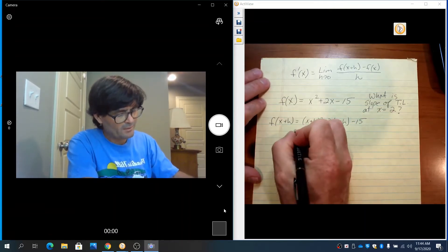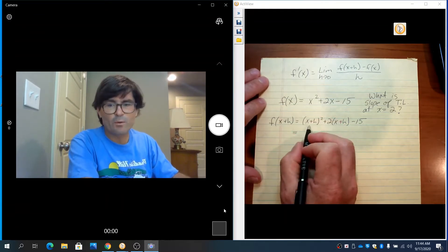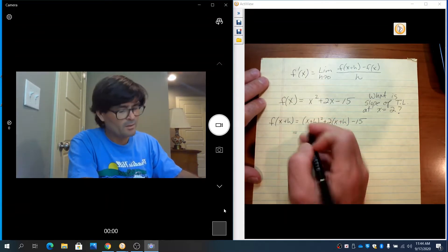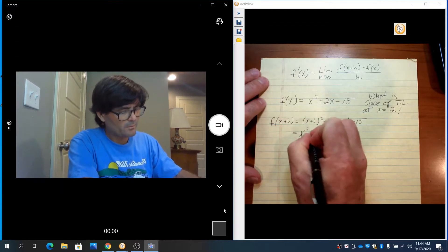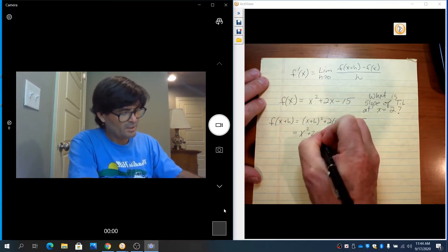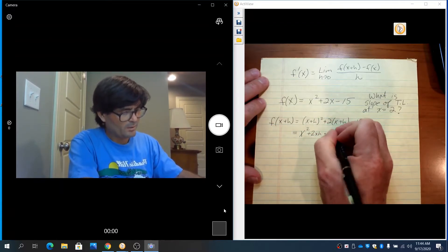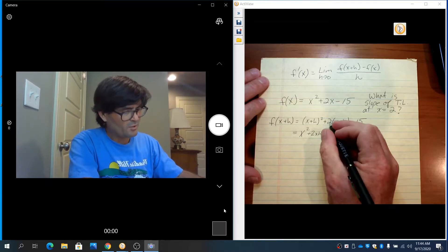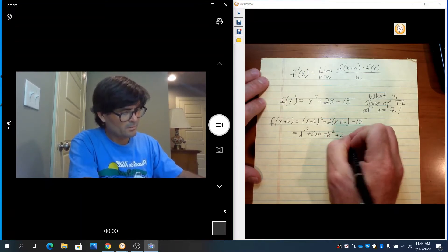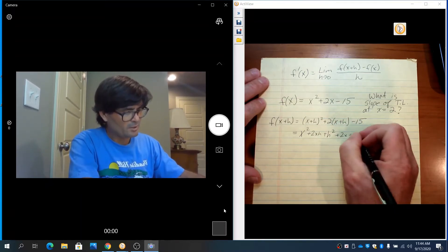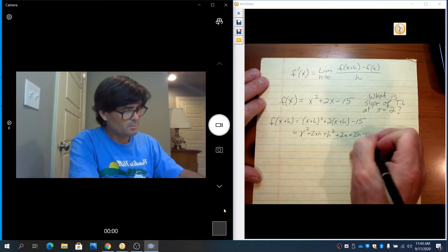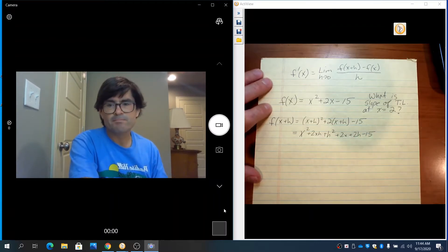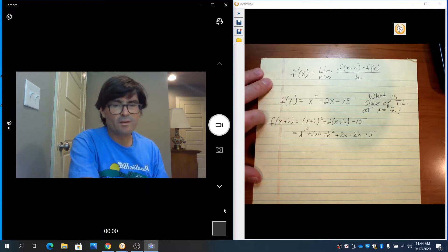We've got to work this out. If you use FOIL and expand with the distributive property, you get x squared plus 2xh plus h squared, and then here you get 2x plus 2h minus 15.